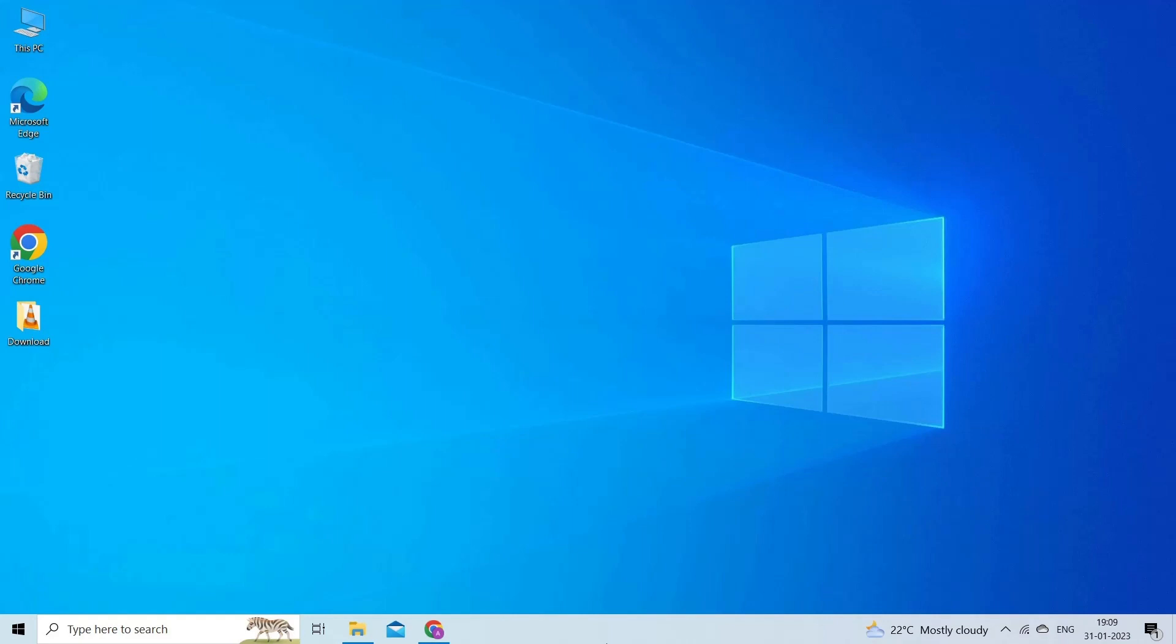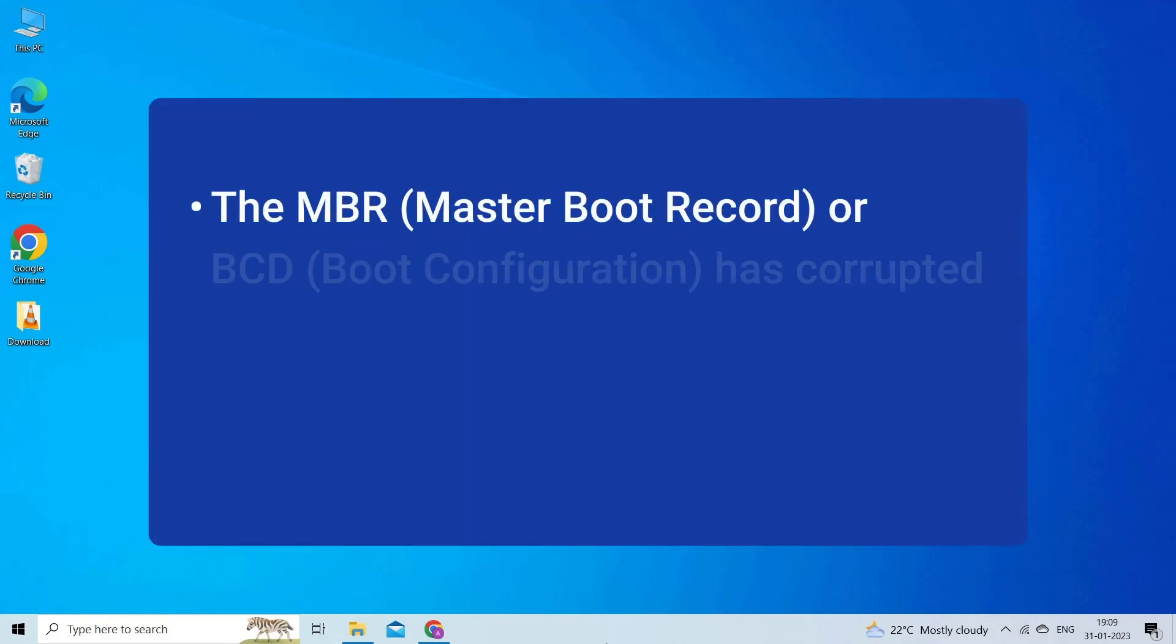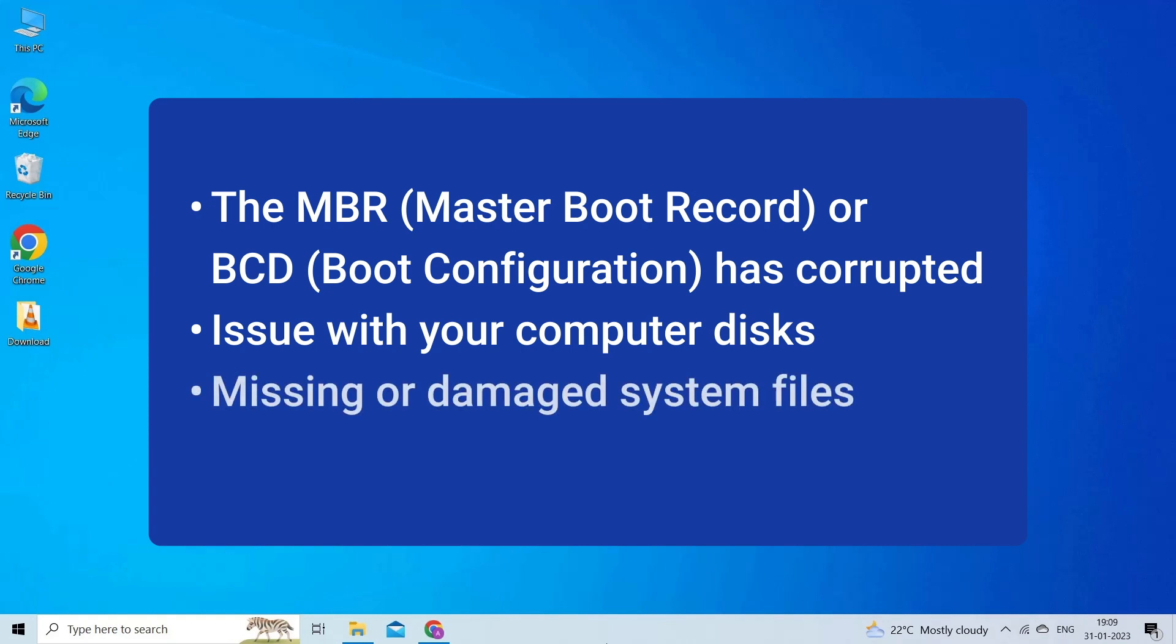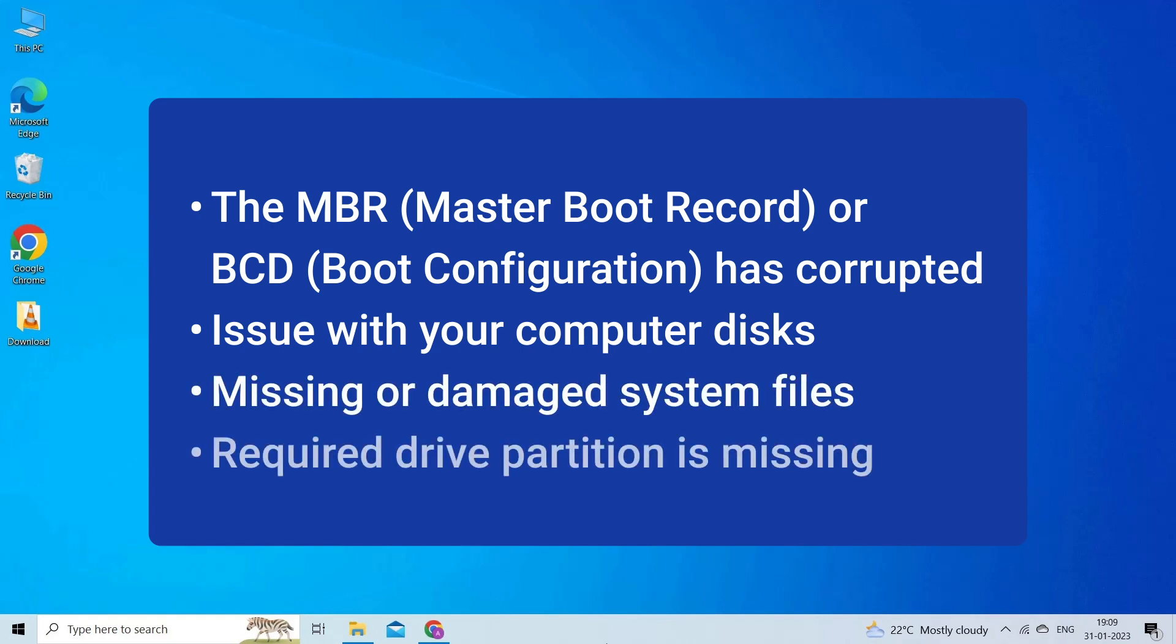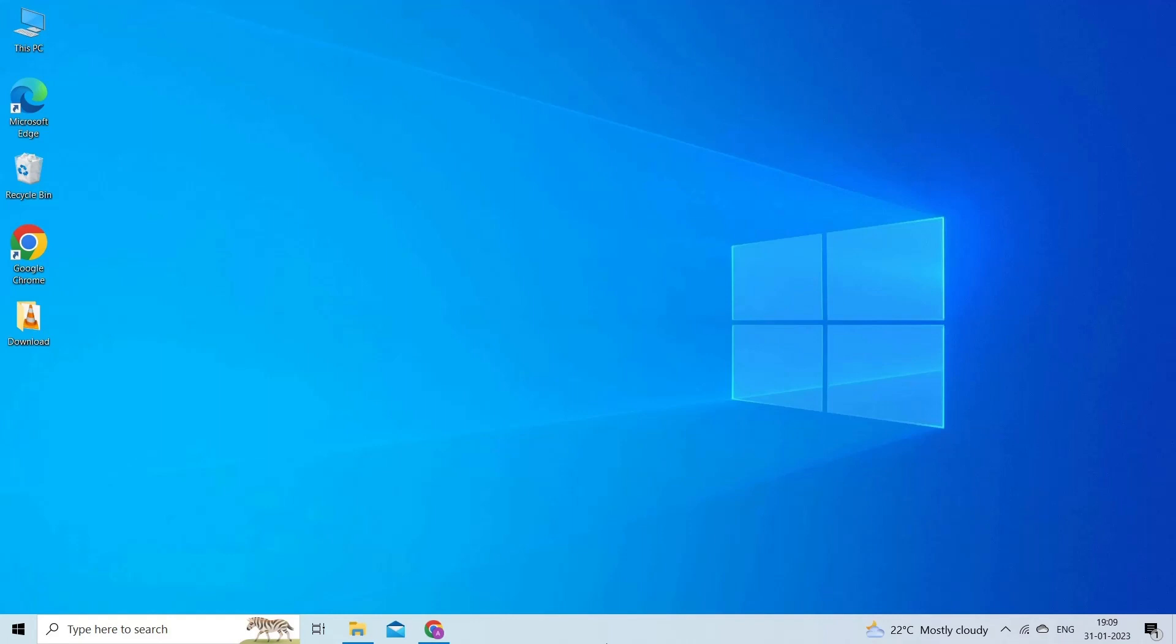Unable to Reset Your PC - A Required Drive Partition is Missing error is caused due to corrupt MBR or BCD, issues with your computer disk, missing or damaged system files, or required drive partition is missing. Now let's move on to fix this issue.